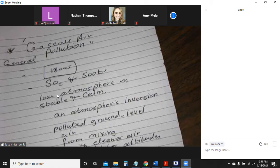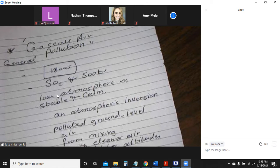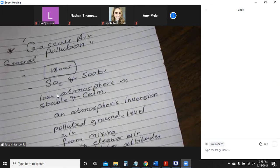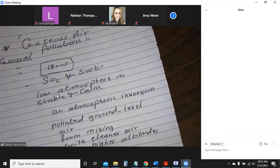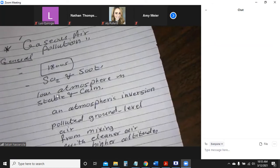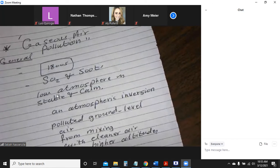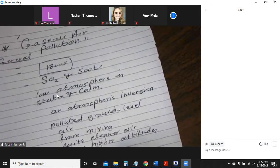And if atmospheric inversion is accompanied by fog, the pollution is known as smog — a combination of smoke and fog.